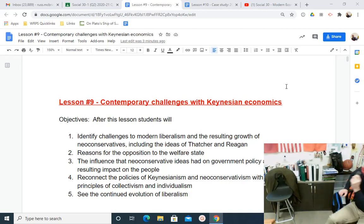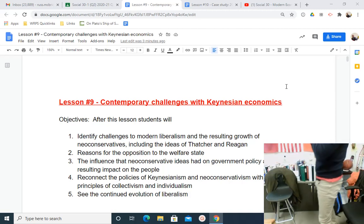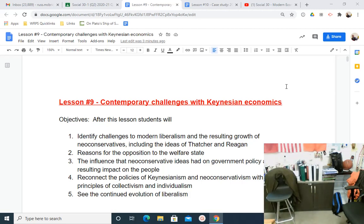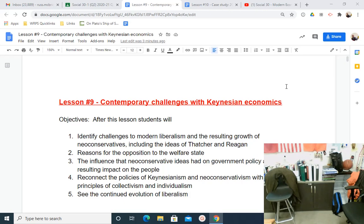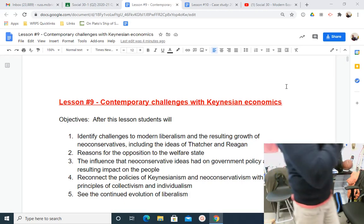Welcome back, Social 30. This is our second last lesson looking at liberalism economically. We have lesson number nine: Contemporary Challenges with Keynesian Economics. This lesson is mainly designed around the economic theories of Friedman and Hayek and the political implementation by Thatcher and Reagan. I've had you do some reading from Chapters 6 and 8, so you should have some general background on Reagan, Thatcher, Friedman, and Hayek. I'd like to add to what the textbook has done for you.